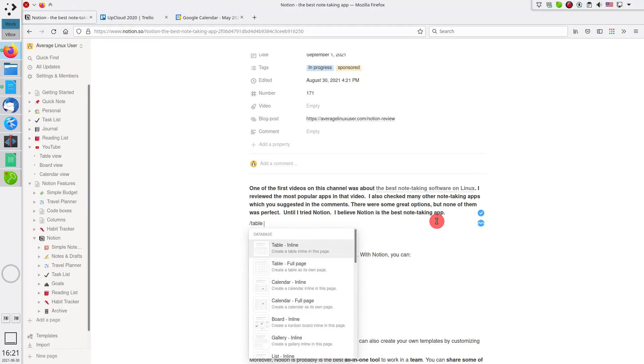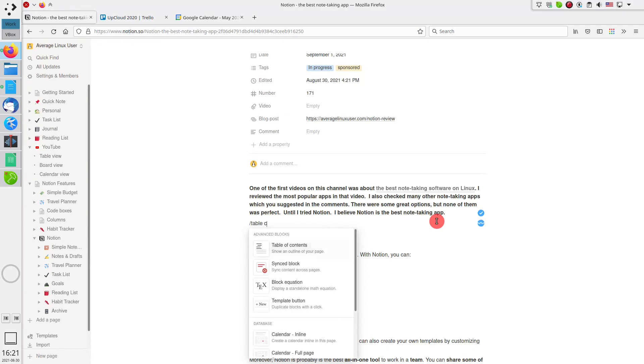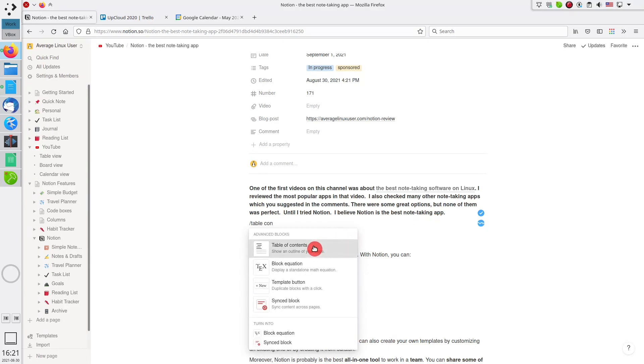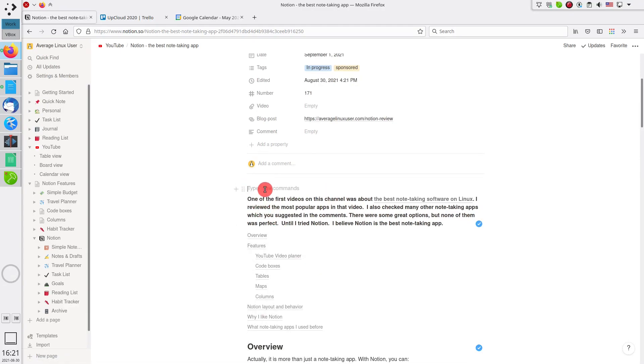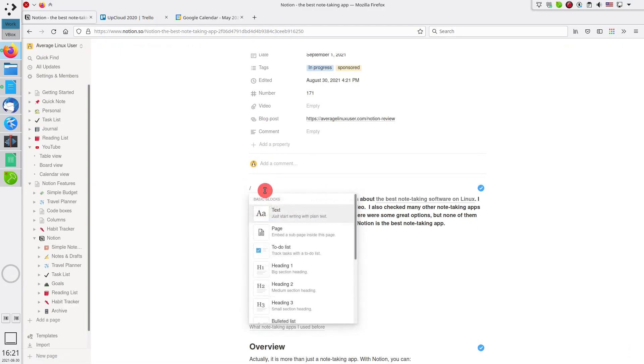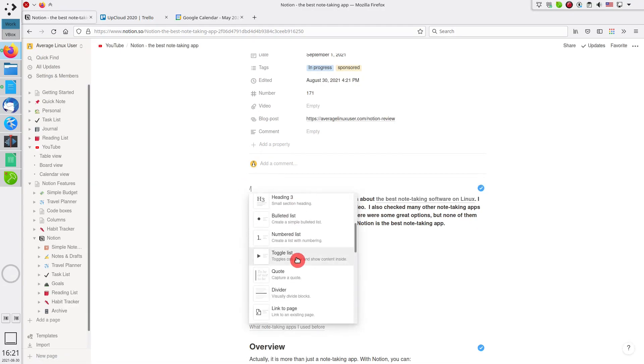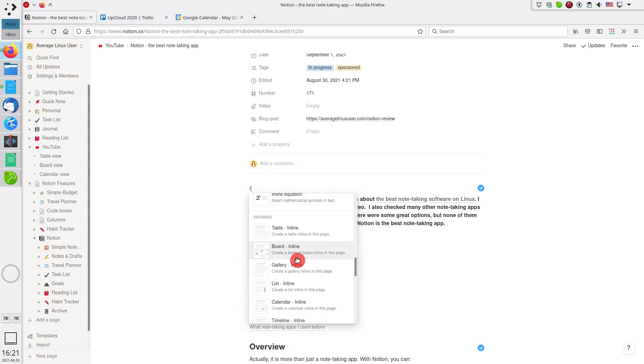There are even more options, which you can access by typing slash. For example, you can get a table of contents with just one click. You can embed different media, add tables, calendars, and much more.